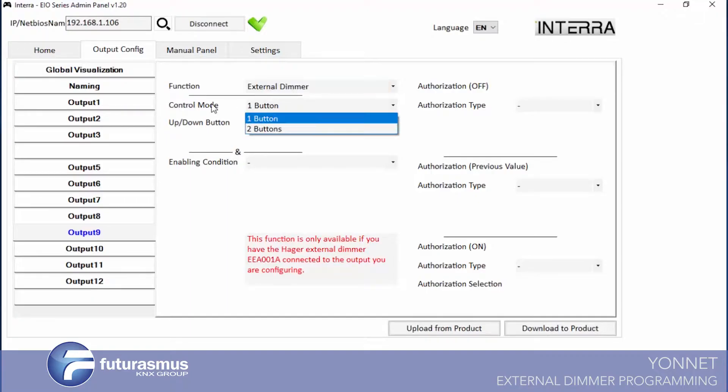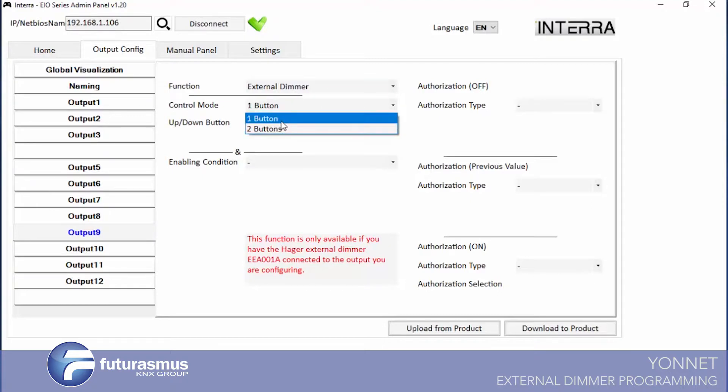We have control mode again with one button or two button. If you select one button, you can control with one object, one output to your outputs, your dimmer.